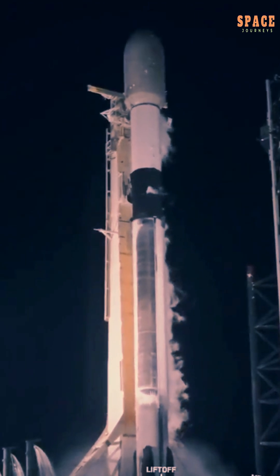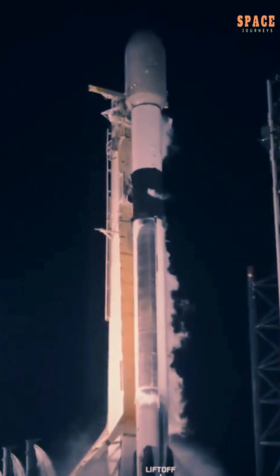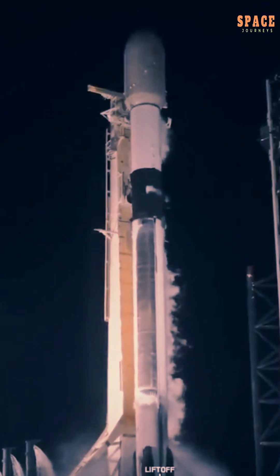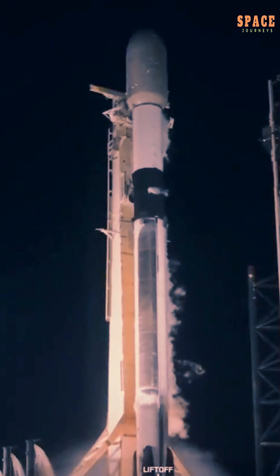Florida Sky Ablaze, SpaceX Sends 28 More Starlink Satellites into Orbit on April 5, 2025.